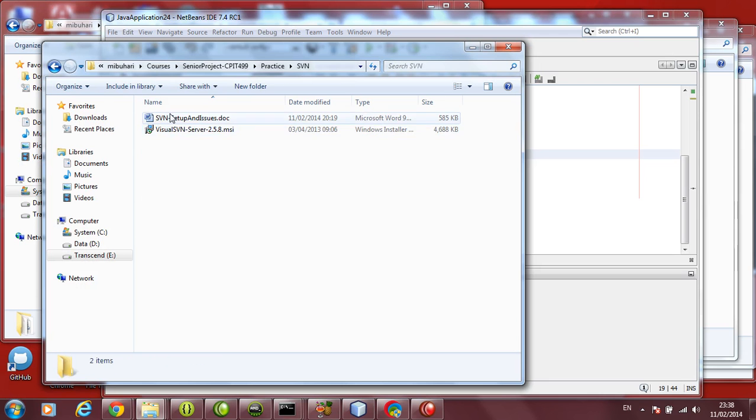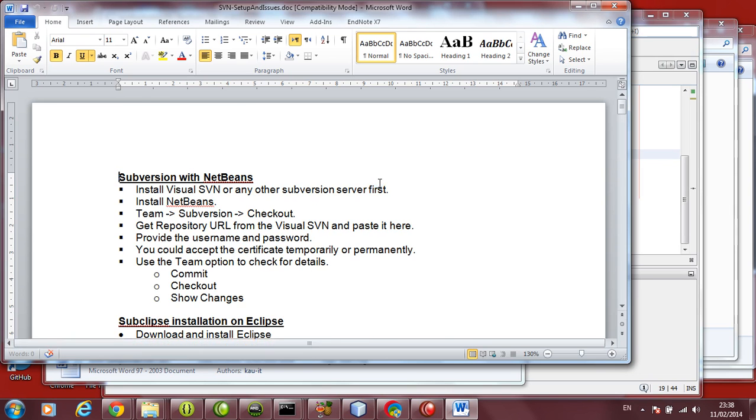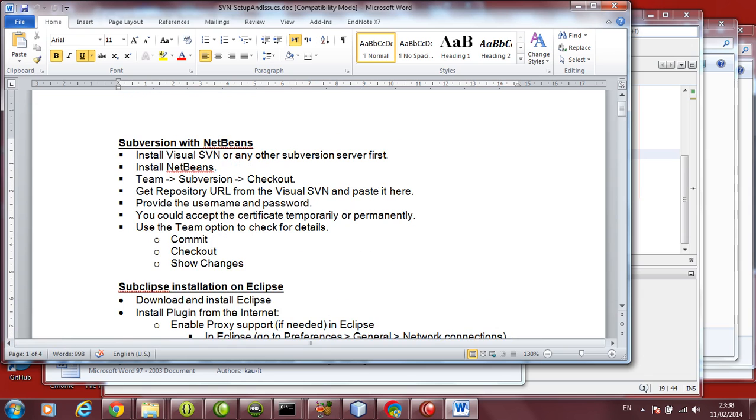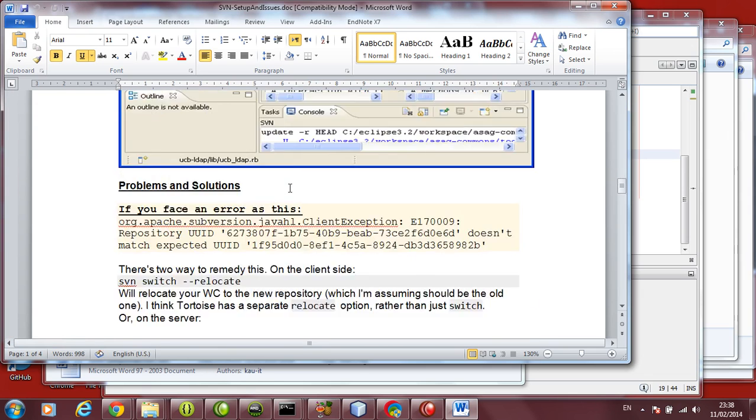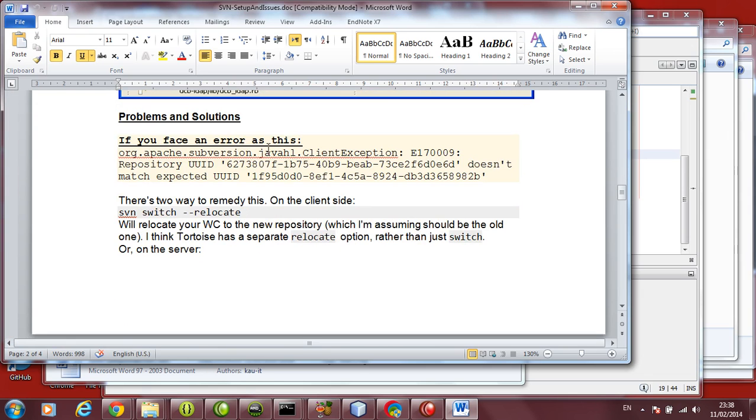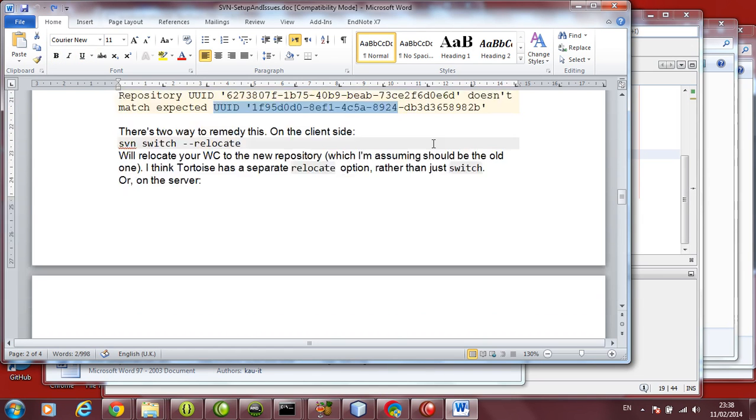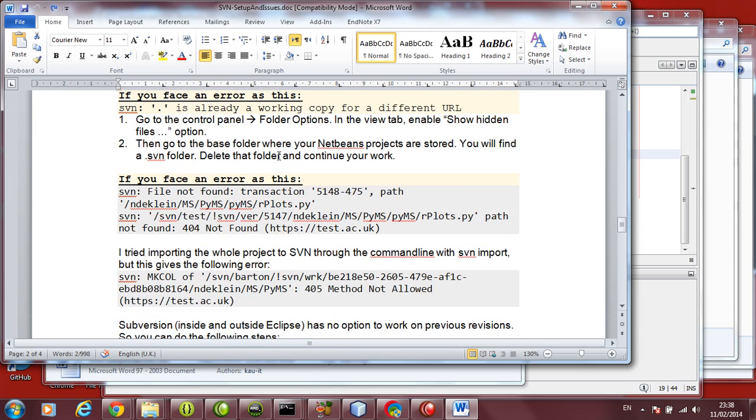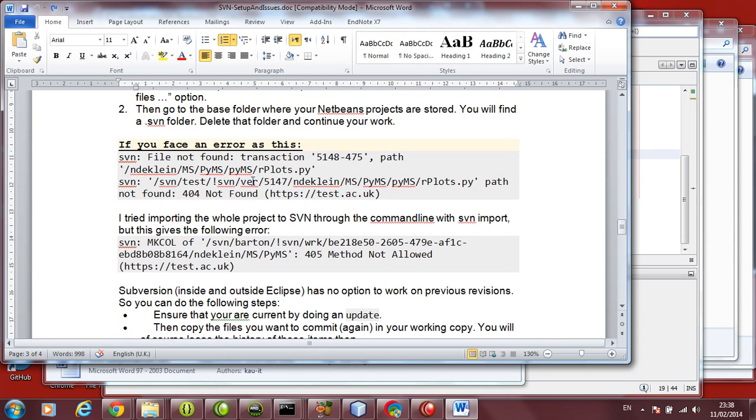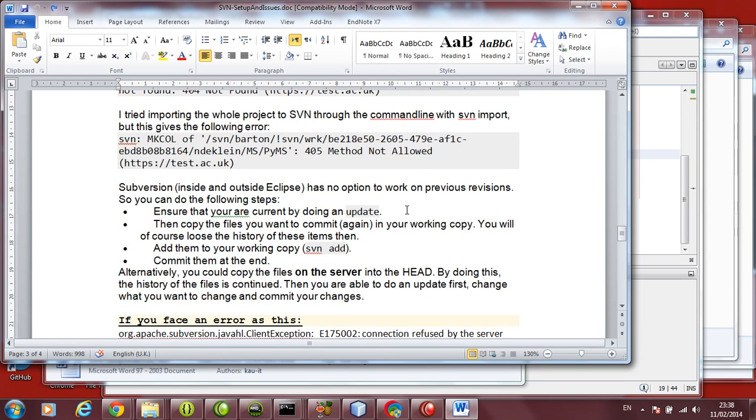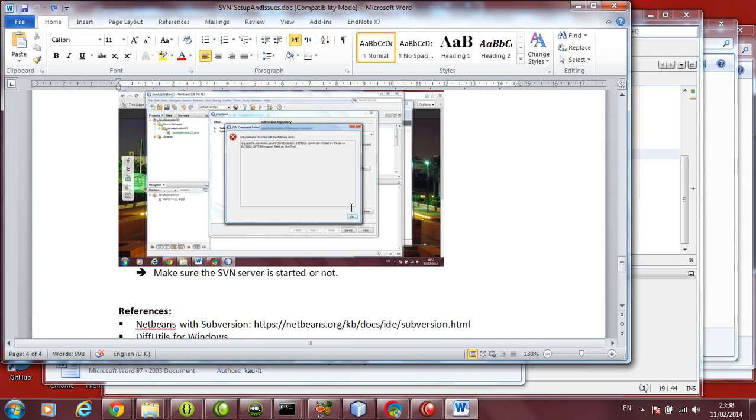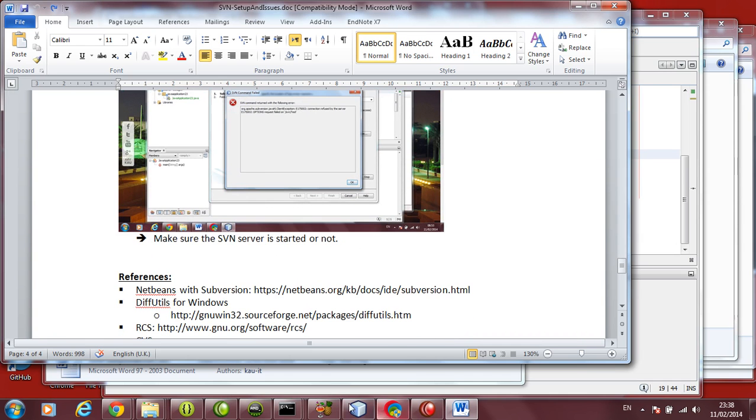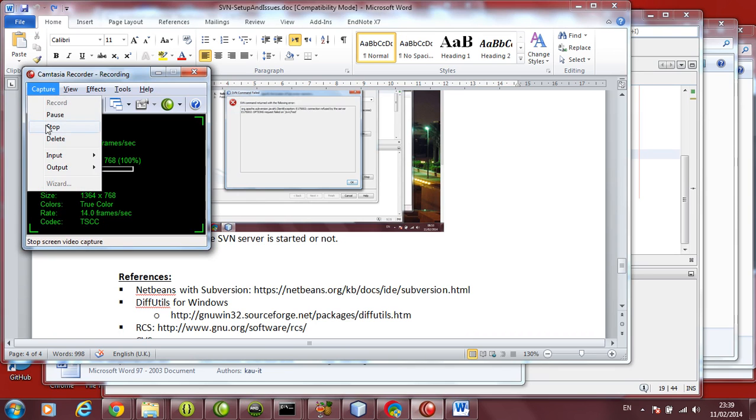So for this purpose we are giving you a file, how to set up and what are the issues you might face, which is available on Moodle. This shows how to use it in NetBeans, how to use it in Eclipse, and some problems you might face and there are solutions. For example, sometimes there is a difference in UID, you have to do some steps here. Sometimes you will say you are working on a different copy, then you need to delete the .svn folder. You might get something like file not found, like the error we just got. You might need to update things. Maybe there is an update which is missing. You might get the error we got first time. That is an error due to the server not being started. So these are few errors you might face while you do your program. That is all on this topic.